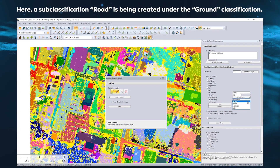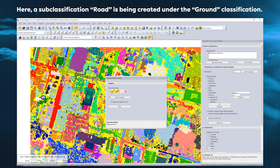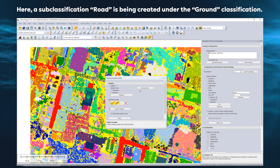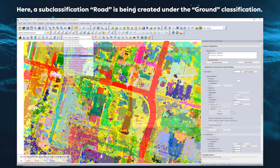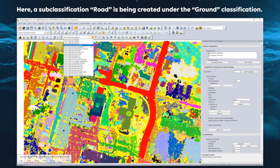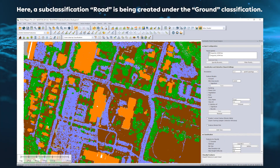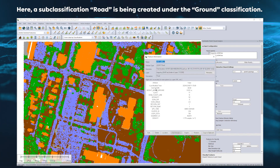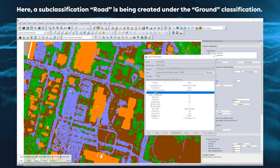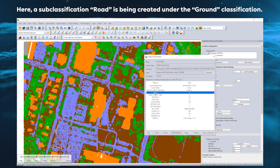Subclassifications, a new custom classification type, can now be created during custom feature classification. Subclassifications are distinct in color and class without losing the functionality of the parent class. For example, tools that measure height above ground will automatically use points in the subclass Road as part of the ground measurement.